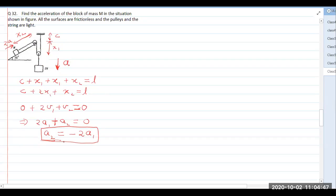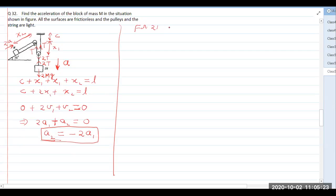Now we write the forces. Suppose tension in the string is T upward, so on the pulley it will be 2T downward, and on the hanging object it will be 2T upward. For the hanging 2m object, there is 2T upward and 2mg downward. Writing equation one for the hanging object coming down: 2mg minus 2T equals 2ma.